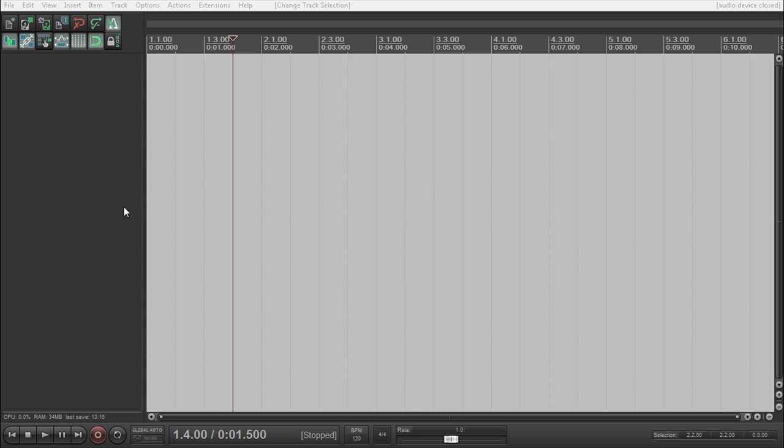So now that Reaper 4 is out, I'm going to start going through the changes that have been made, the major changes that will affect your workflow, and major changes that will be noticeable or you might miss unless you actually read the manual. The first one I'm going to go through is setting up your customized dockers and screen sets.